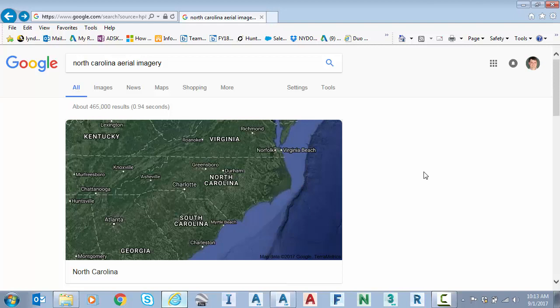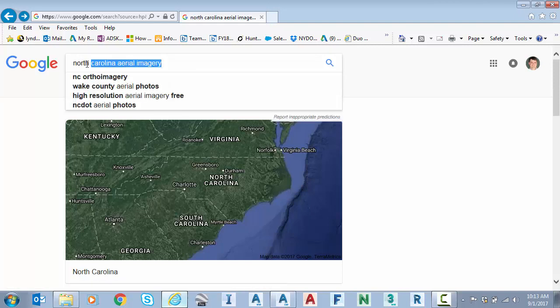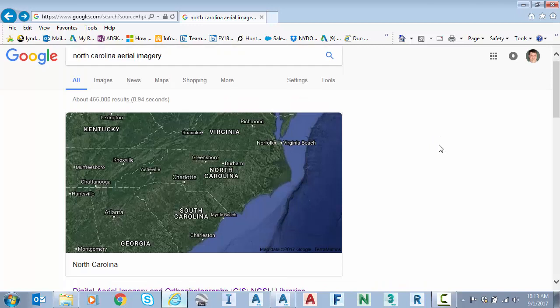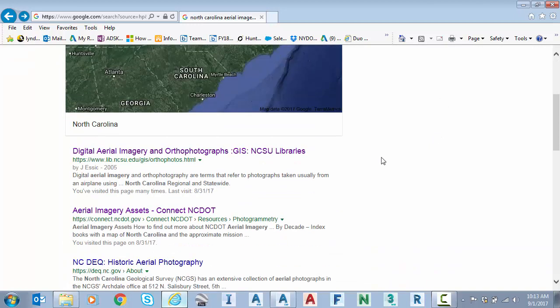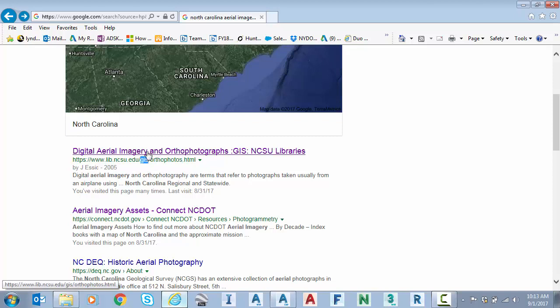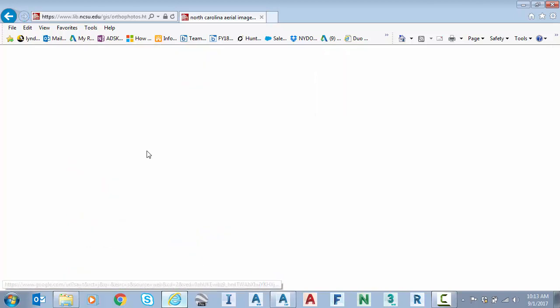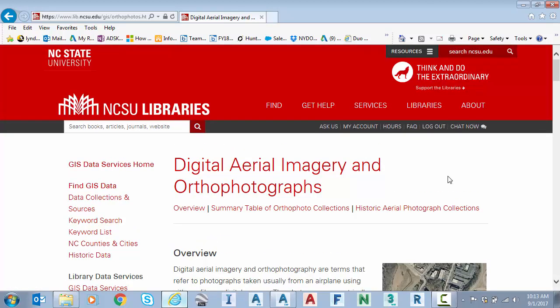So in this particular case, I'm not familiar with the area. So I just did a basic Google search, North Carolina aerial imagery. And the first link was to a university, North Carolina State University GIS department. And this particular link is great because it actually links to other sites that would be valuable to me.